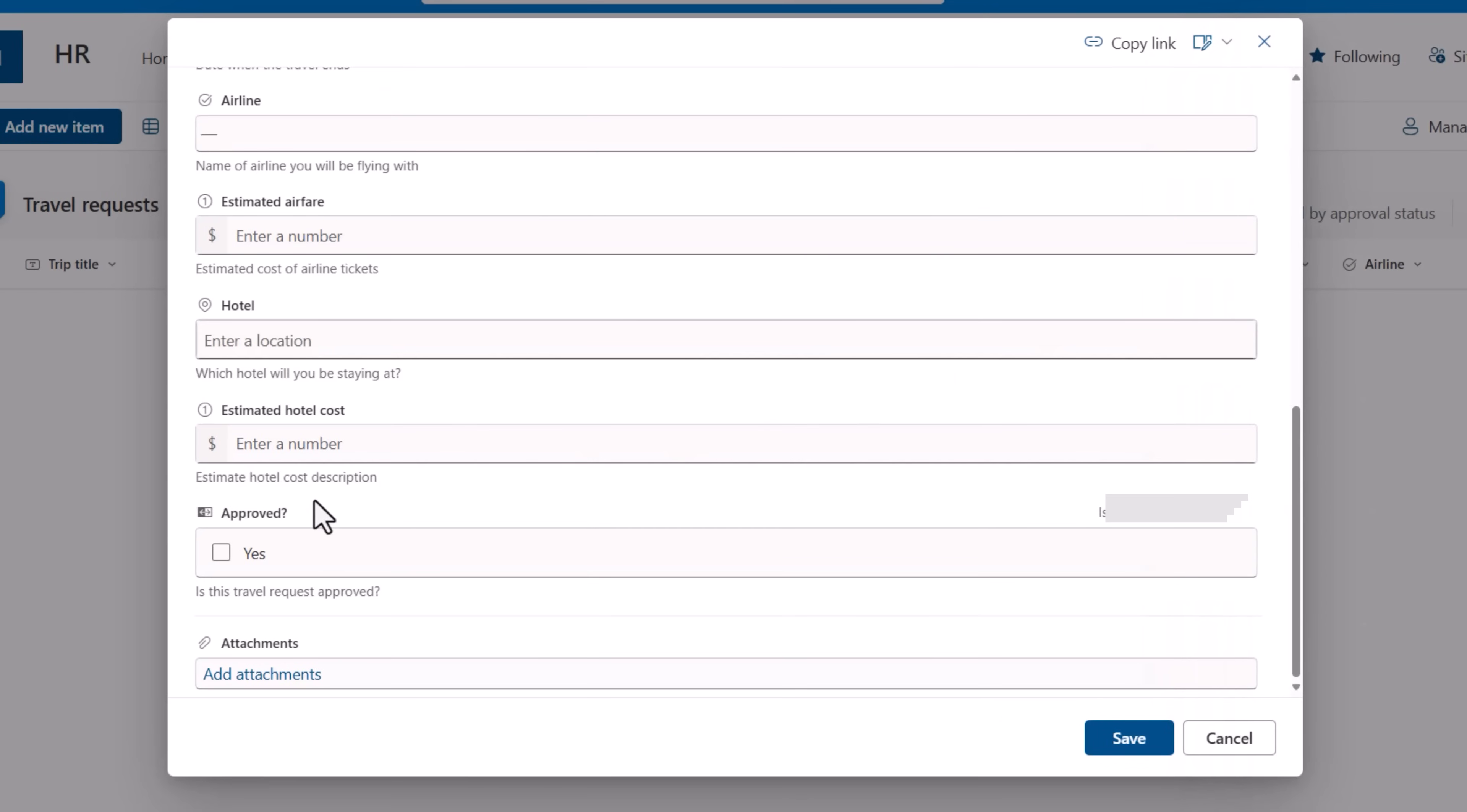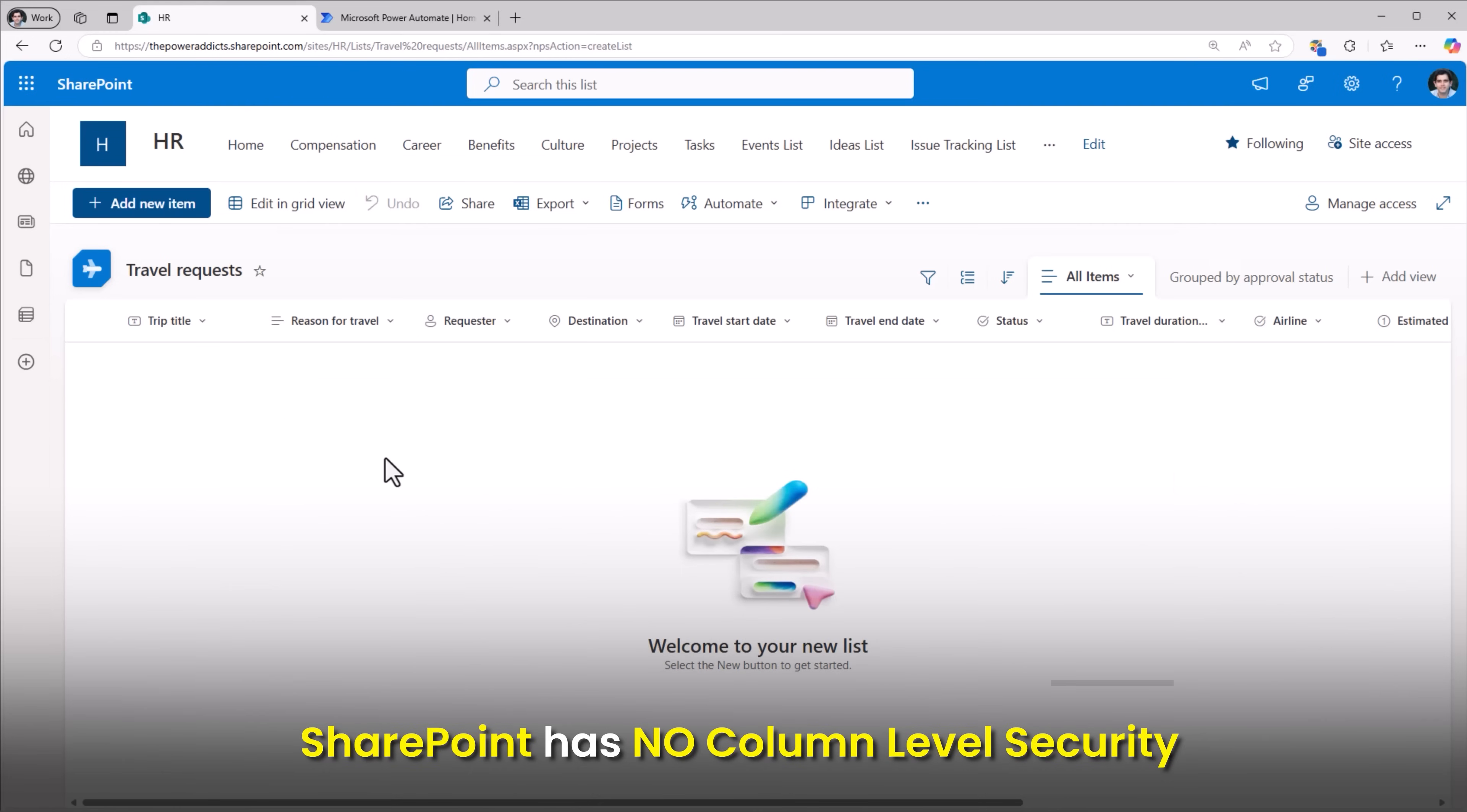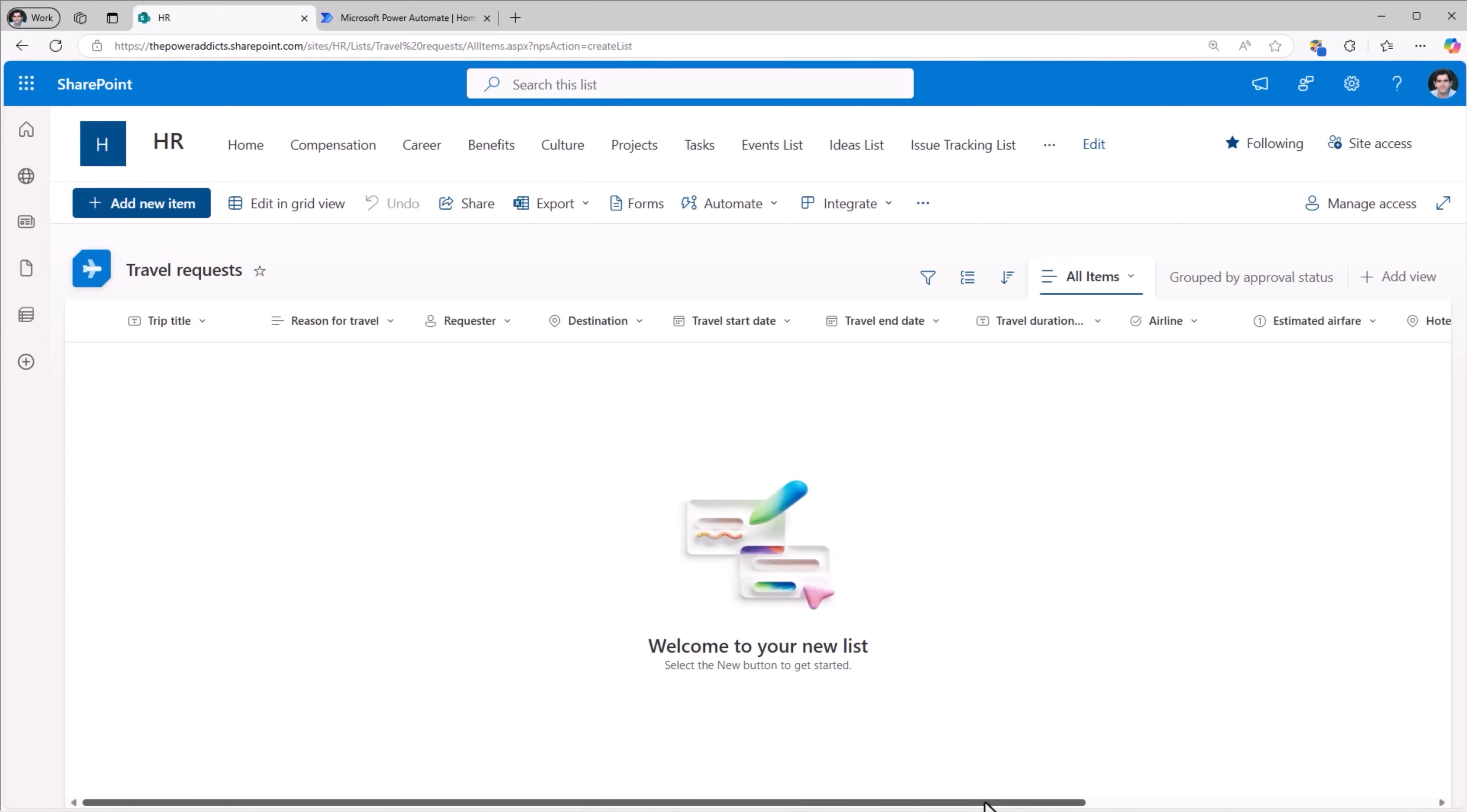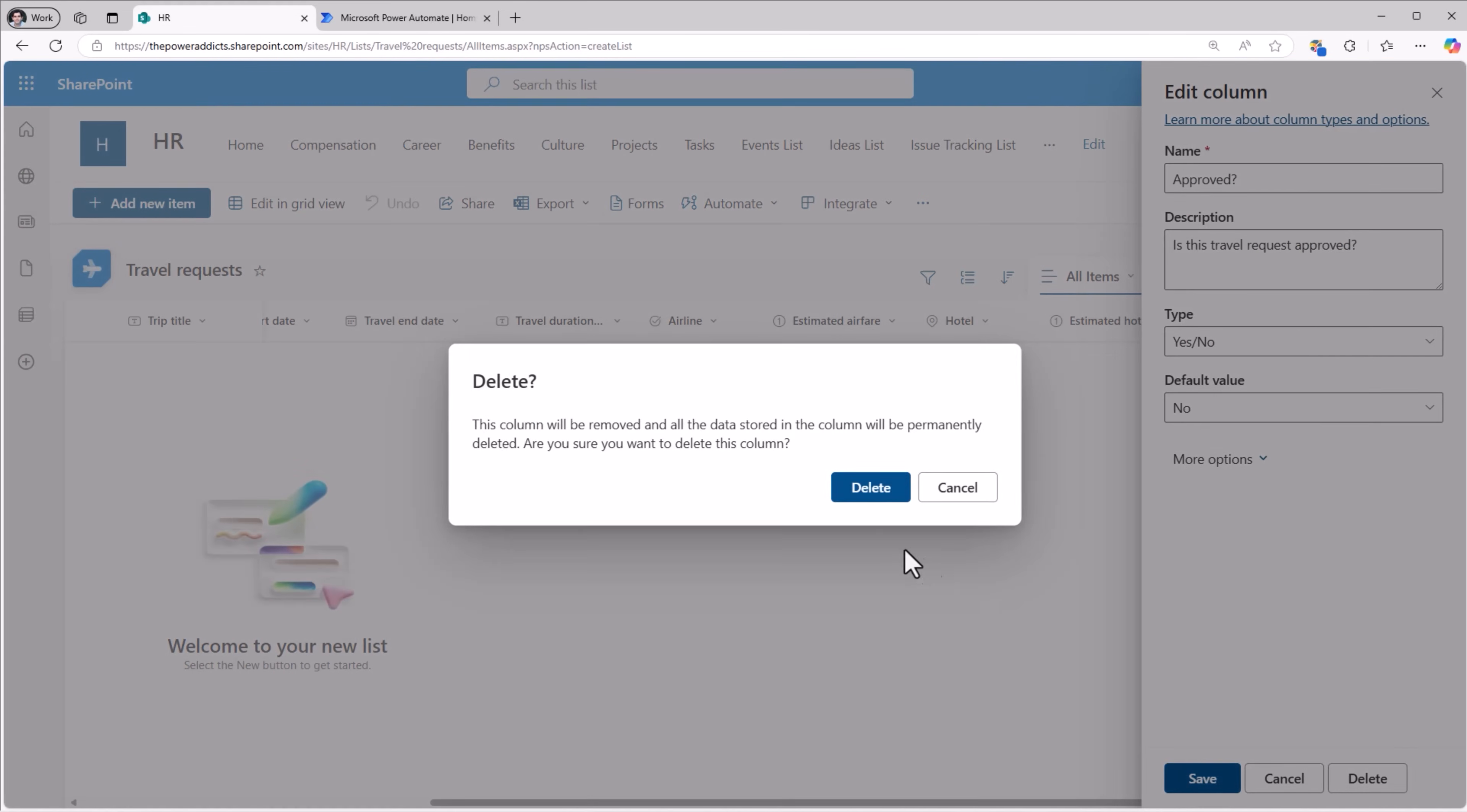The travel request template itself also came with a yes/no type column for approved. Even that, as an example, I can go and hide from the form. However, these columns are simply being hidden from the form. A user can always modify this value because they have the access to do so. If they have the permission to contribute to a list in SharePoint, they will be able to make modifications to any column of that list item. Now the status column I'll go ahead and delete it, and this template also came with an approved column. I'll go ahead and delete this column as well.